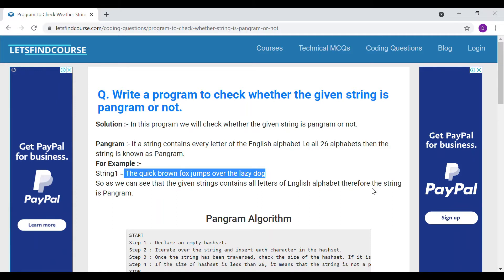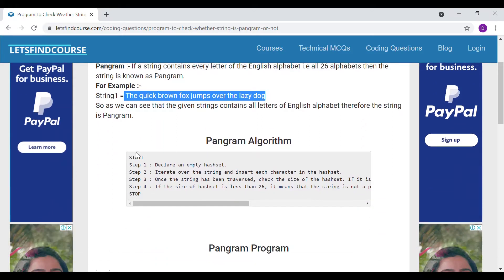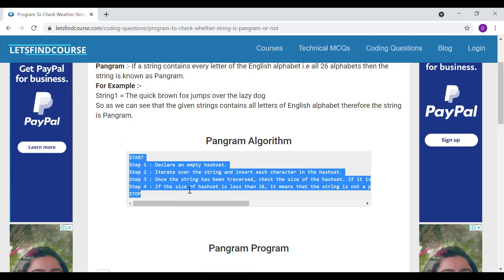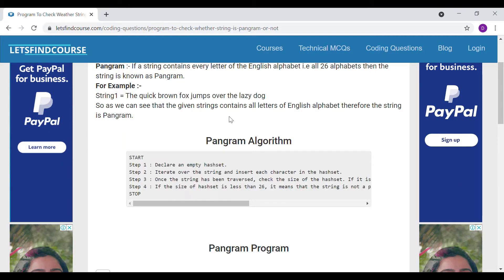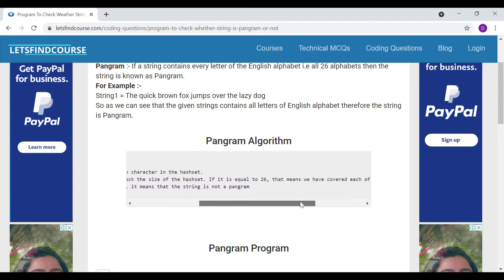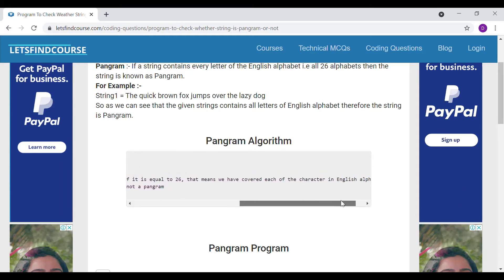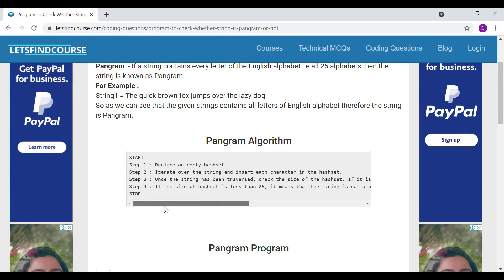Now let's see how we are going to write a code for it. The algorithm says: declare an empty hash set, iterate over the string and insert each character into the hash set. Once the string has been traversed, check the size of the hash set. If it is equal to 26, that means we have covered all alphabets.